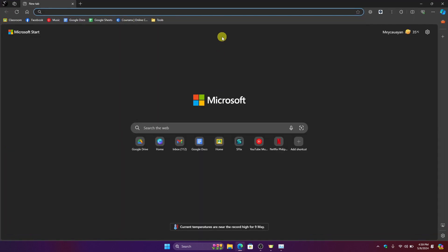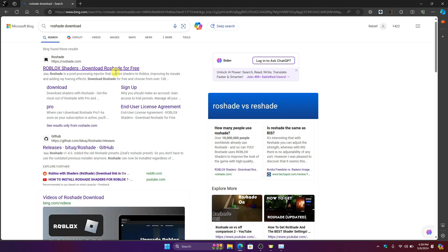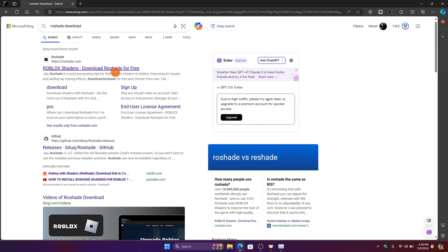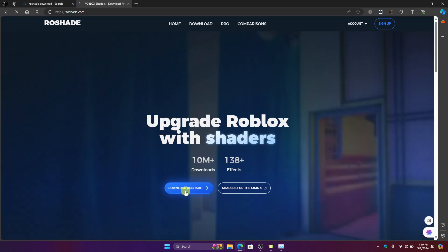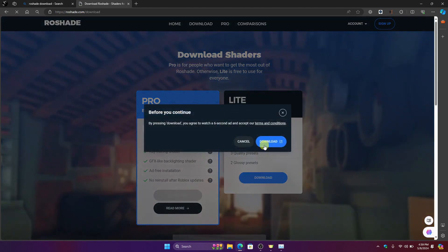By going to your browser and search for ReShade download and then just click on the first link and then click download ReShade right here. And then click the free version or if you have the pro version then go for it.